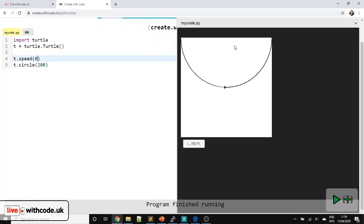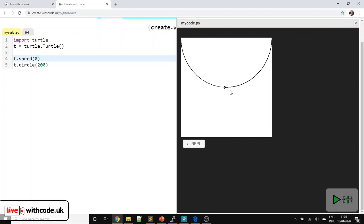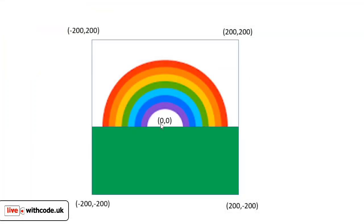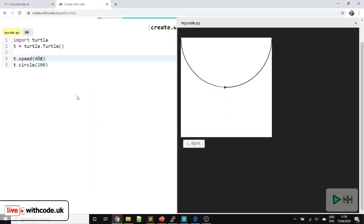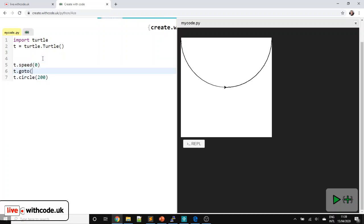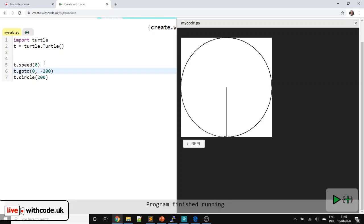We want the circle to be drawn from the bottom of the screen. The coordinate system used by Turtle Graphics is the same as for Scratch — 0, 0 is the middle of the screen. So if we want to draw from the bottom, we first have to teleport: T.goto to the bottom of the screen. X is 0 for the middle, and then minus 200.